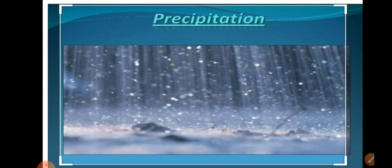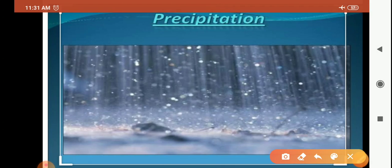In precipitation, sleet is frozen raindrops and frozen melted snow water. This type of balls you can see is called sleet.